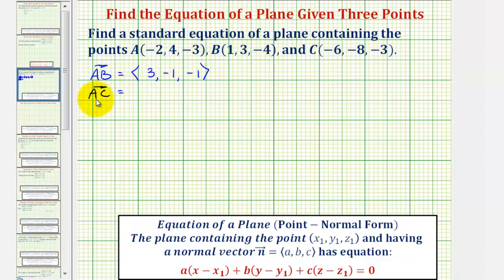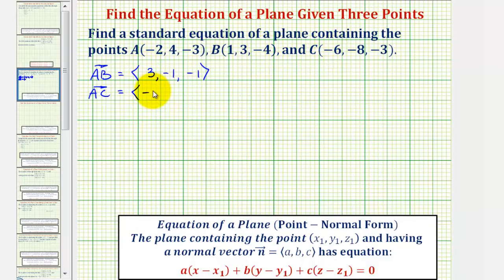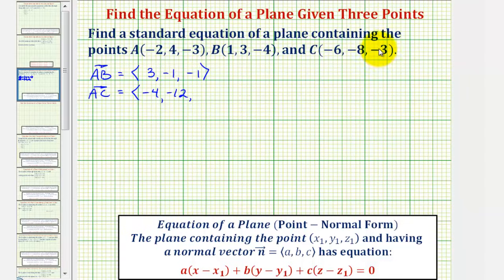And now for vector AC, the x component would be negative 6 minus negative 2, which is negative 4. The y component would be negative 8 minus 4, that's negative 12. And the z component would be negative 3 minus negative 3, which is 0.